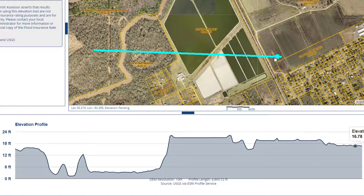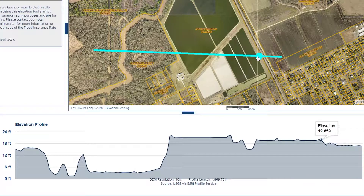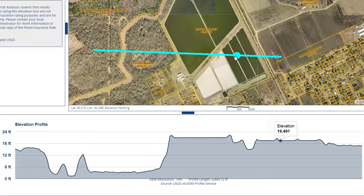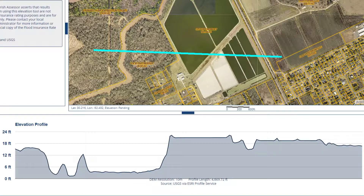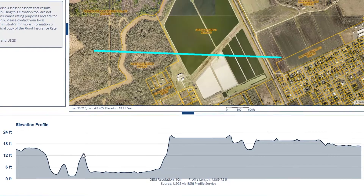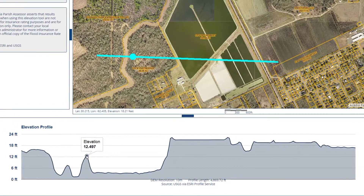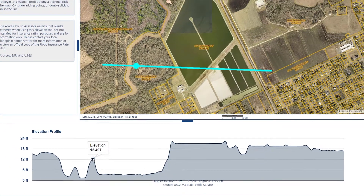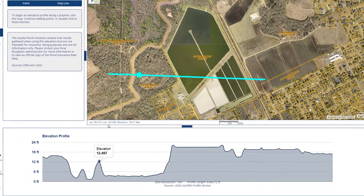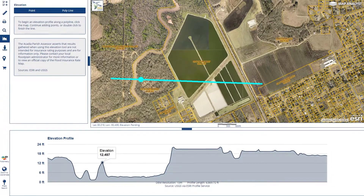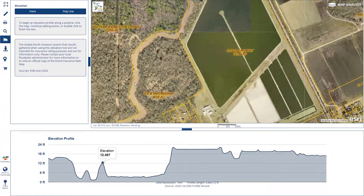You may hover over the line, and this will illuminate where you are in the graph. Conversely, hovering or clicking on the graph will illuminate where you are on the line in the map.